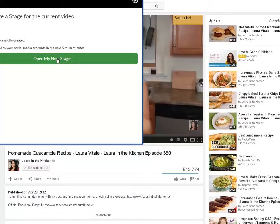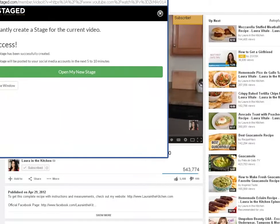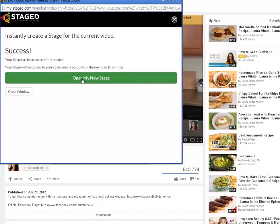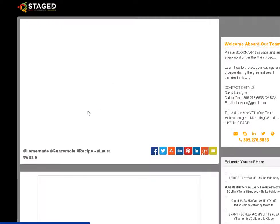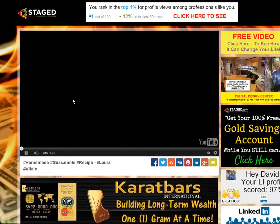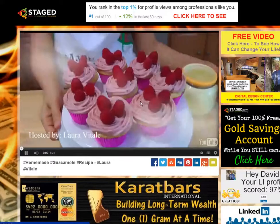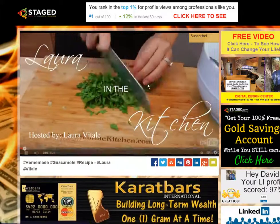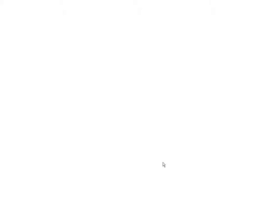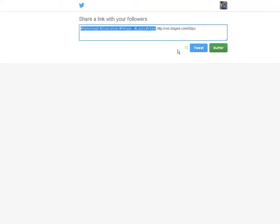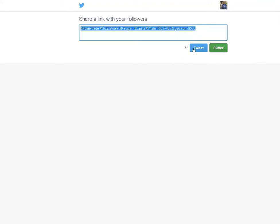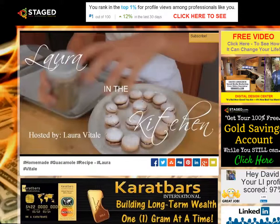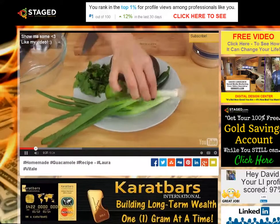Now, that would be it — except I'm going to show you how to manually push the stages out. I'm going to click on 'Open My New Stage.' Here comes the stage. It wrapped this video — the homemade guacamole recipe — around my campaign with all my stuff around it. And all I'm going to do is click on Twitter. It's going to come up here. I'm going to select everything — I'll show you why in a minute. I'm going to hit 'Tweet.' That just sent it out to all of Twitter.